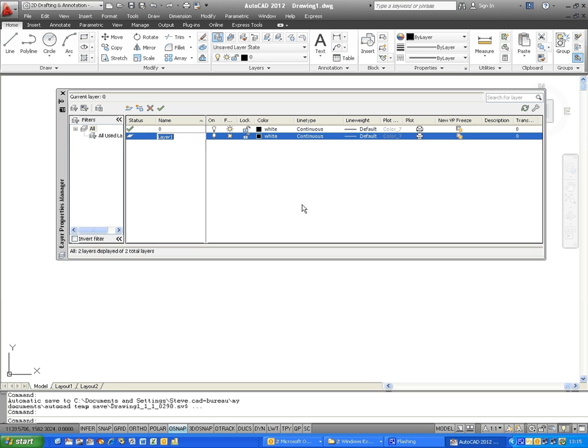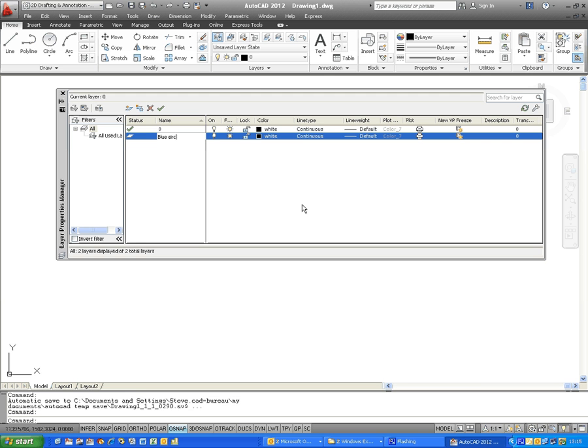The text Layer 1 is highlighted, and this allows you to automatically change the layer name. I'm going to call mine Blue Circle. Press Enter when you've renamed it.